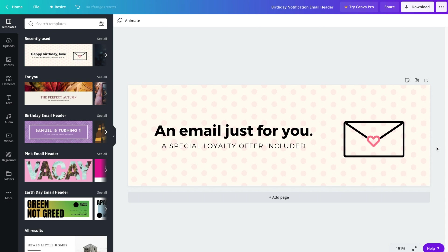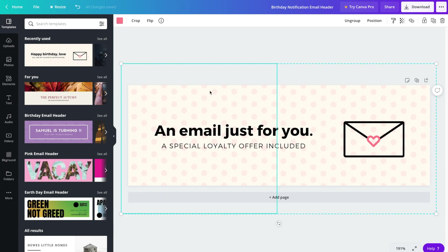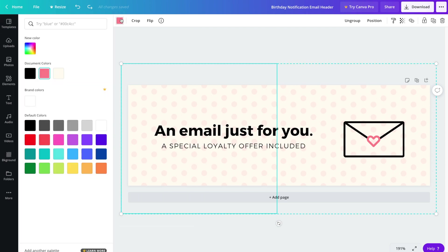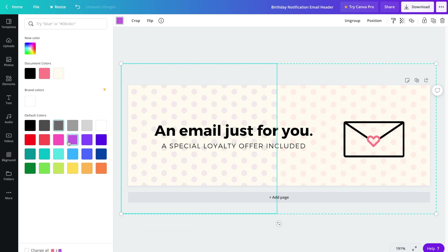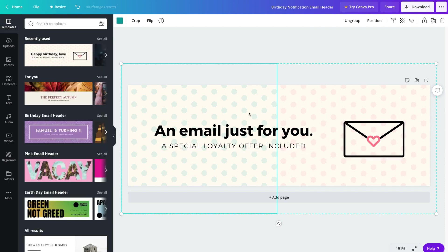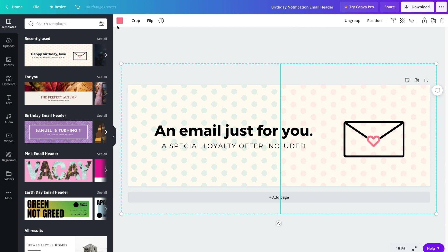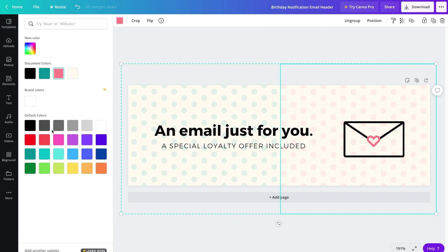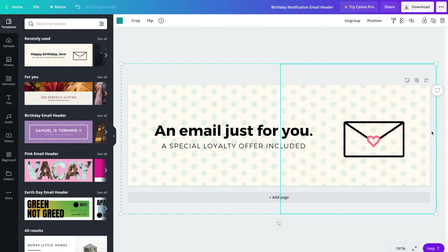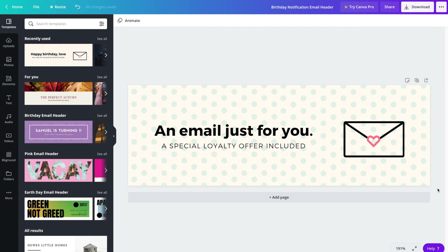So the next thing we're going to do is update the background, and to do that simply click on the background. And as you can see here there are two sections in the background, it looks like it's two images kind of merged together or placed side by side actually. So you could remove the background if you wanted or simply play around with the color. And of course we'll have to apply the same color on the right hand side. So that's just one example of an email header that you can use.